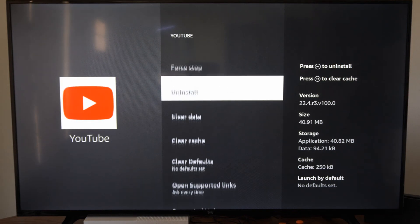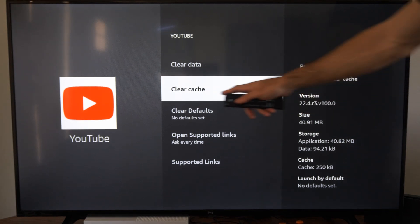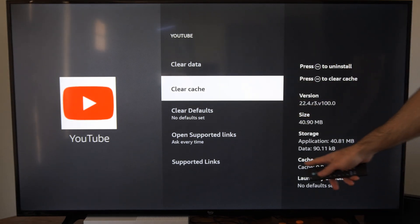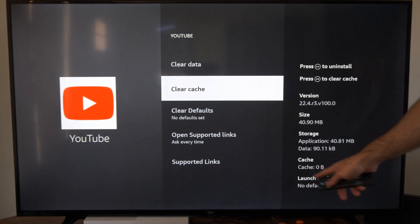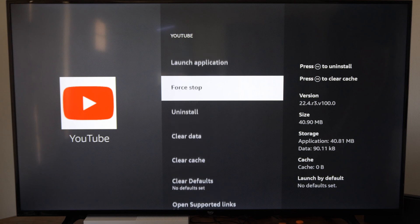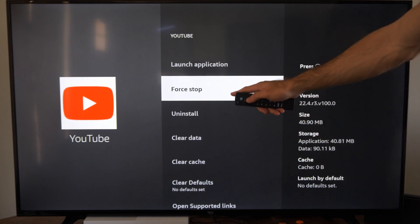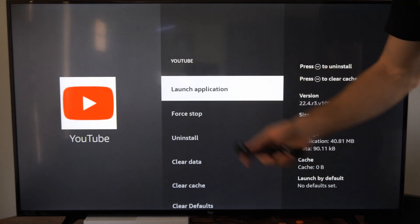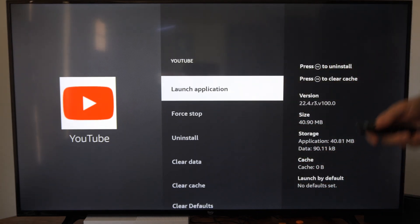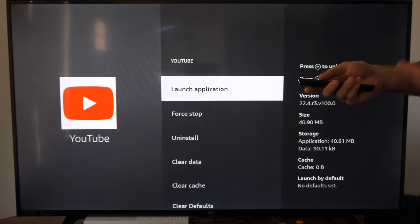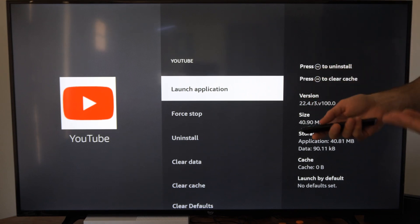Now what we can do is go down to Clear Cache — you'll know it's cleared when it says zero for cache. Then you can go to Force Stop and simply relaunch the application. Most of the time when I do this, it actually fixes the problem.